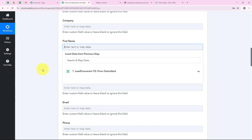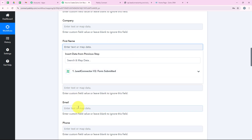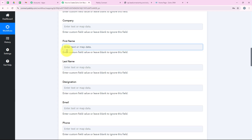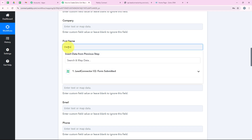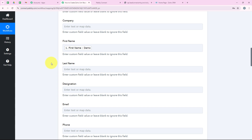Mapping is a method by Pabbly that inserts data from the previous step. Our previous step was the trigger where we selected Lead Connector as our trigger application. If I enter 'Demo' manually as the first name, it will be static and won't change with every new lead. But if I map it from the previous response, it will dynamically change with every new form submission. That's why we do mapping — to run our workflow in real time. I map the first name from the trigger response.